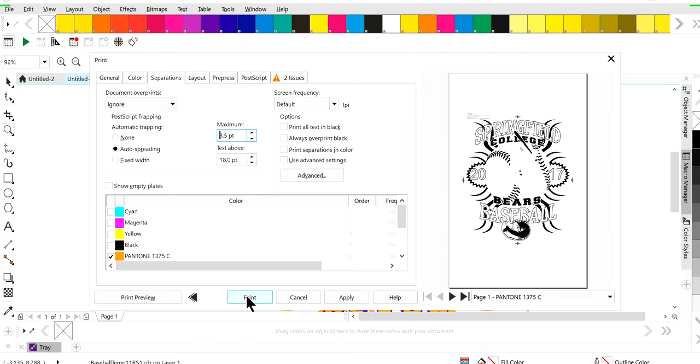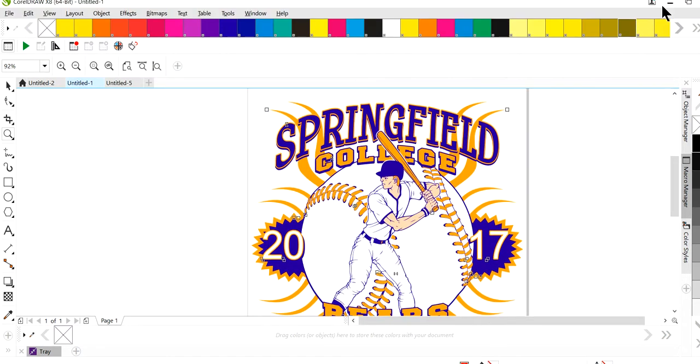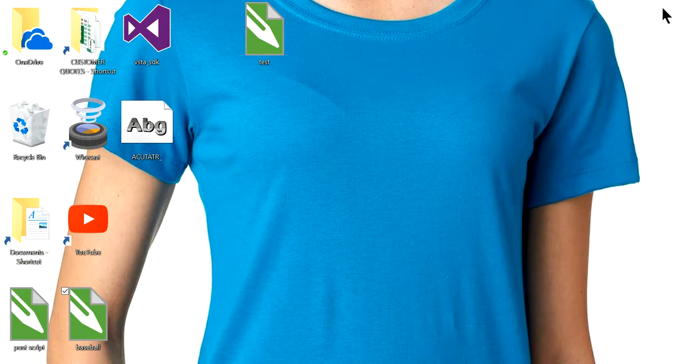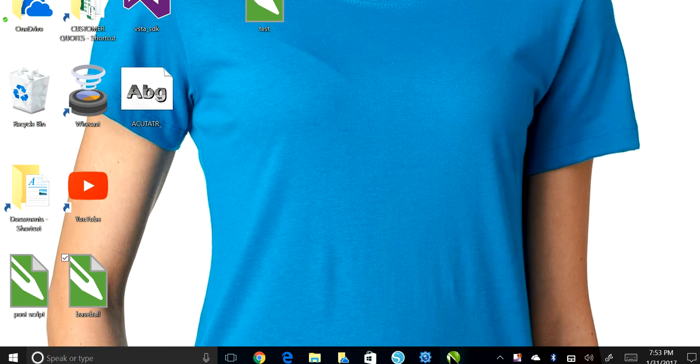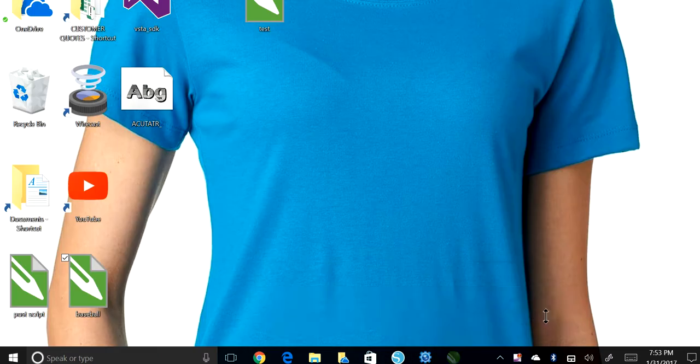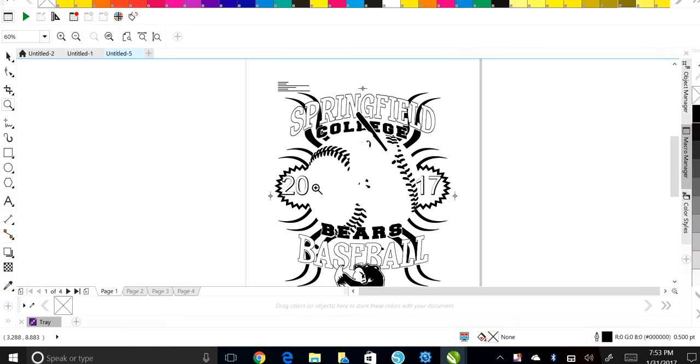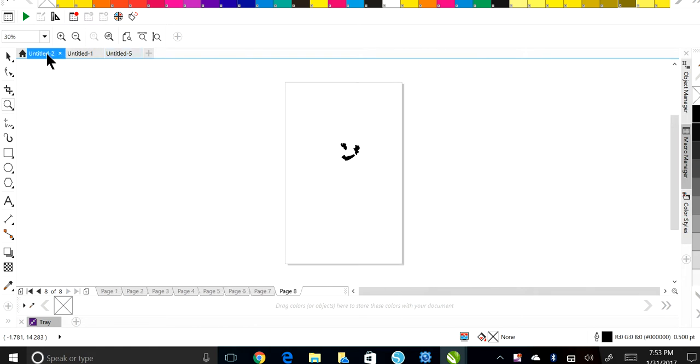Once you select hit print, I'm not going to hit it because for some reason my recorder cuts off, but once you hit print, you're going to have a file wherever you save it on your desktop. And once you open up that file, this is how your file will open. Oh, I'm sorry. Let me go back.